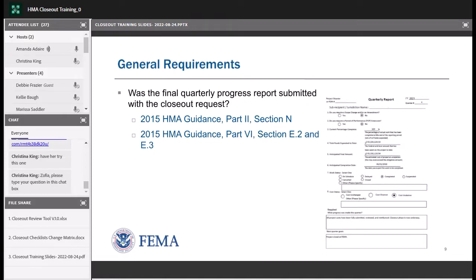We're looking for the final quarterly progress report to be submitted with the closeout request. We check that if it isn't marked final, it shows the work is 100% complete and that the final amounts match what's reported in the rest of the closeout package in the final budget — nothing that would suggest the project isn't done yet.